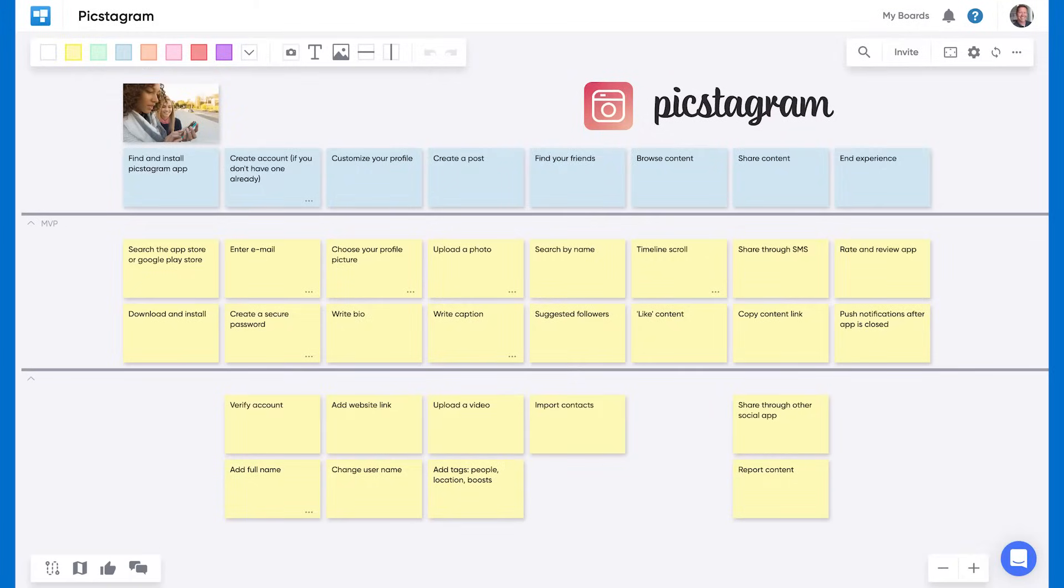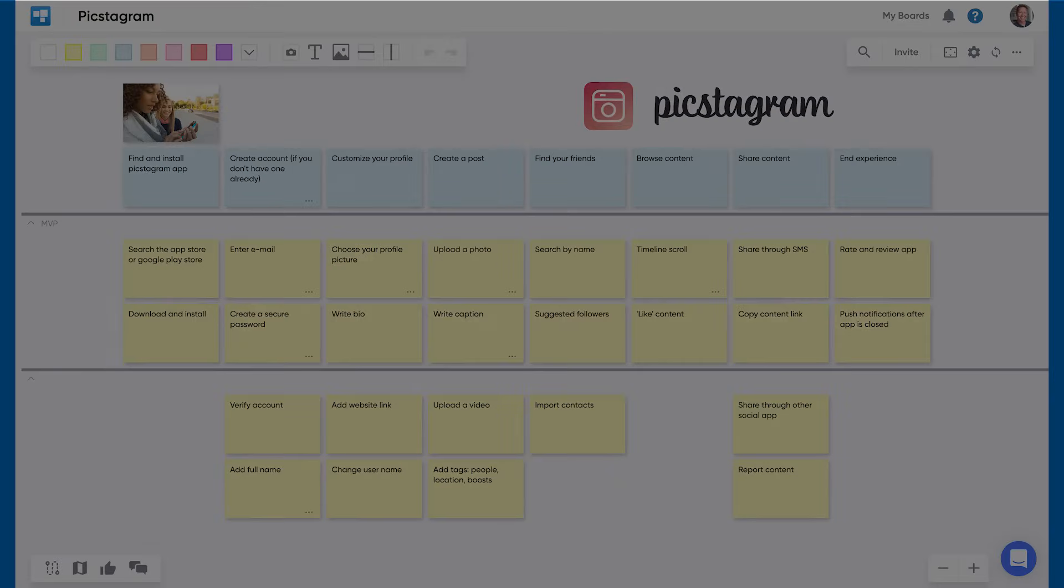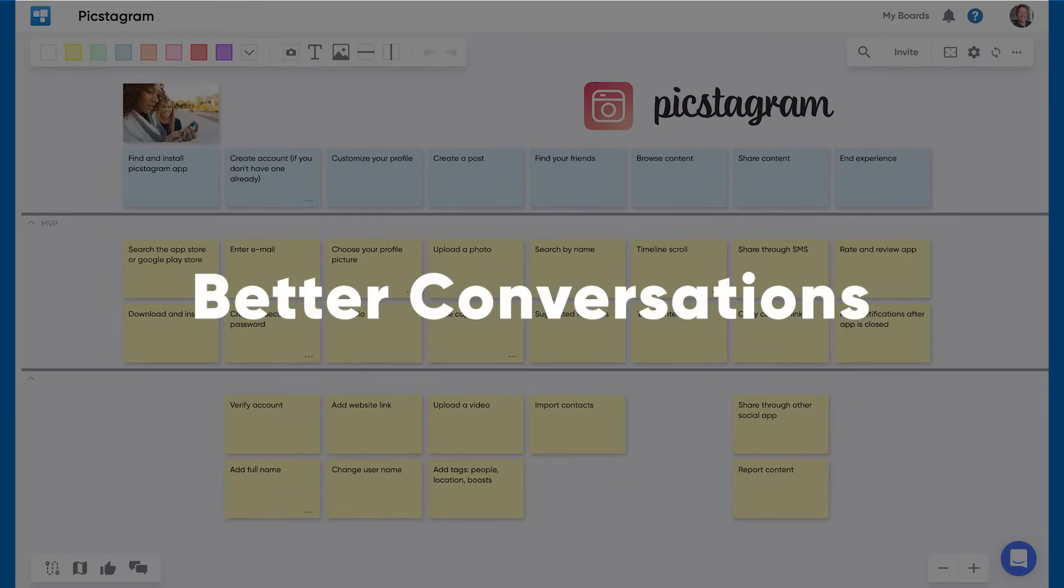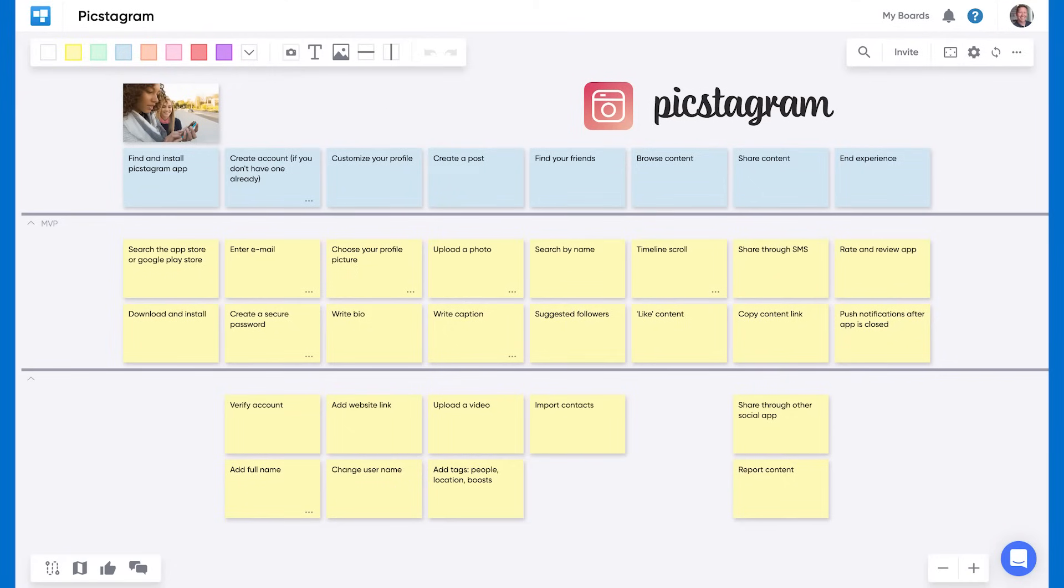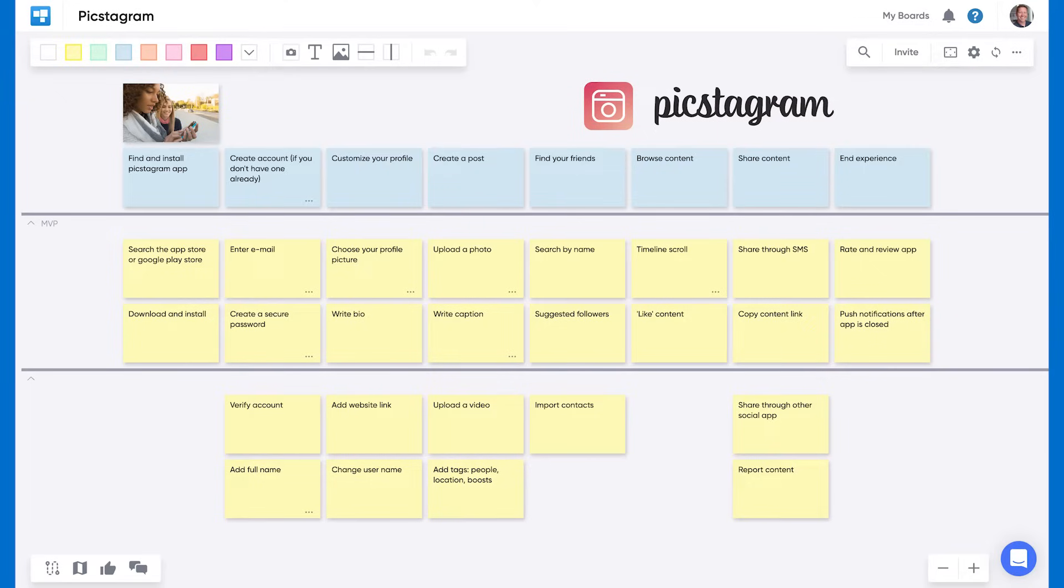This is a completed story map for a fictitious company called Pixtagram. The goal of user story maps like this one is to help you have better conversations with your teams. Typical project tracking tools make it hard to discuss the bigger picture of a project because they lose context. The structure of a story map puts you in your user's shoes, and it makes it easy to have conversations where you are telling stories of a user interacting with your product.